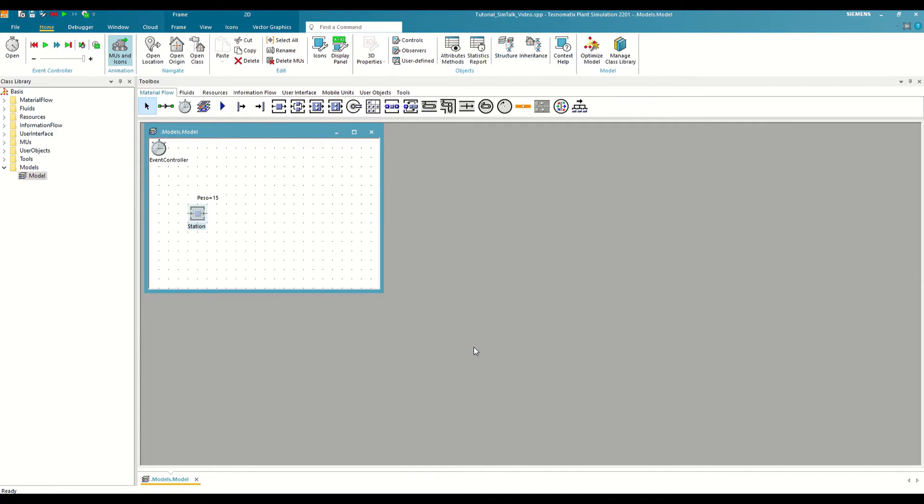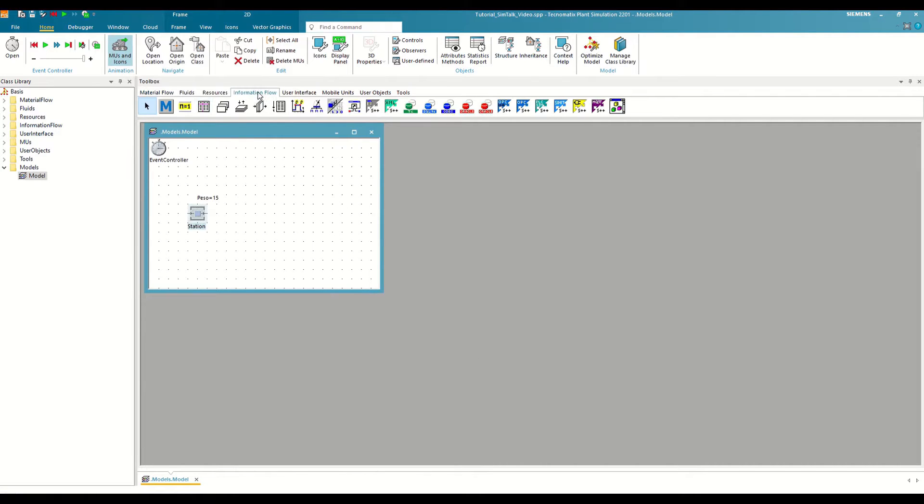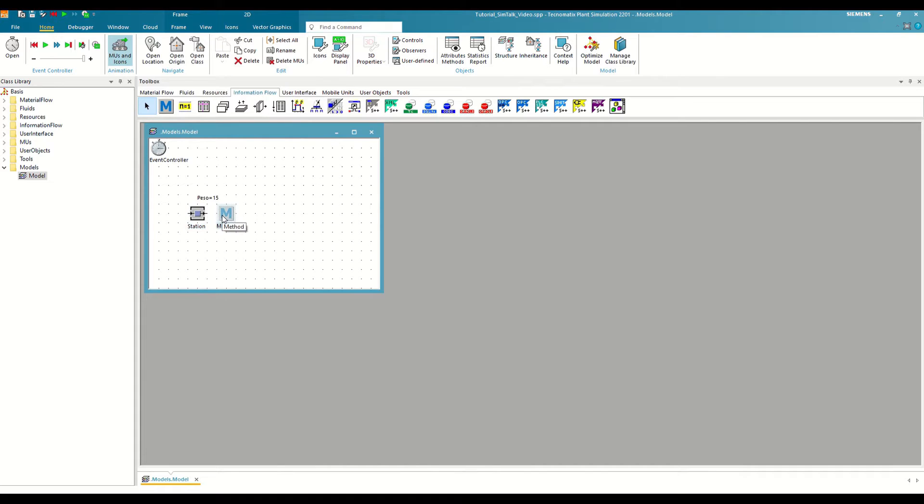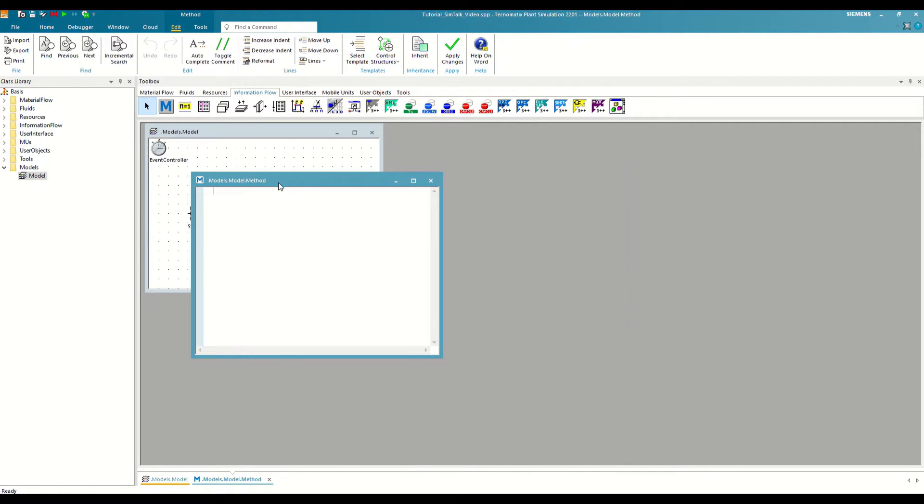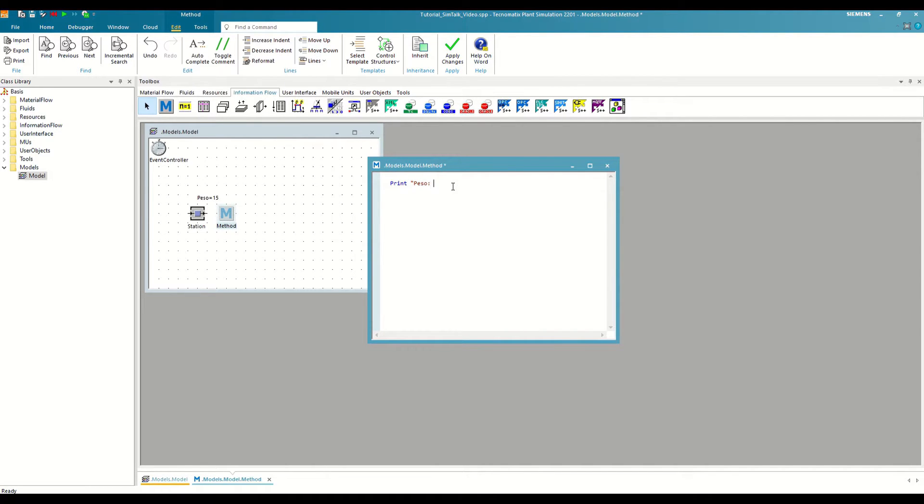Once we have this information saved, we can use it in our methods. For example, we are going to instantiate a new method and print both variables through the console. We write the print command, followed by double quotes, wait, colon, an empty space. And then we close double quotes and write plus wait.